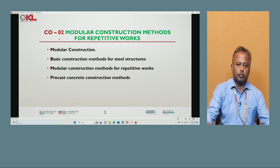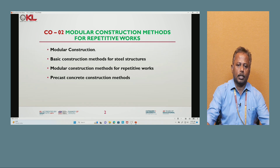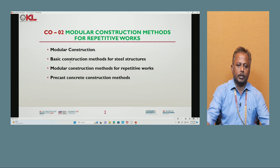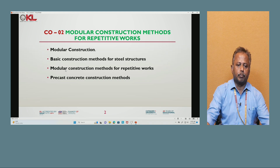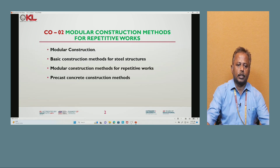Today we will discuss about the CO2 topic. In CO2 topic, modular construction method for repetitive works is covered. In CO2 there are mainly four topics: first is modular construction, second is basic construction methods for steel structure, third is modular construction methods for repetitive works, and the last topic is precast concrete construction methods.